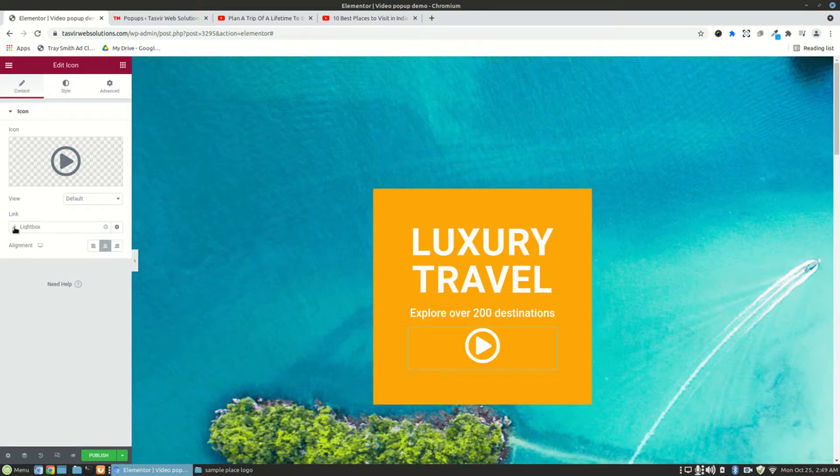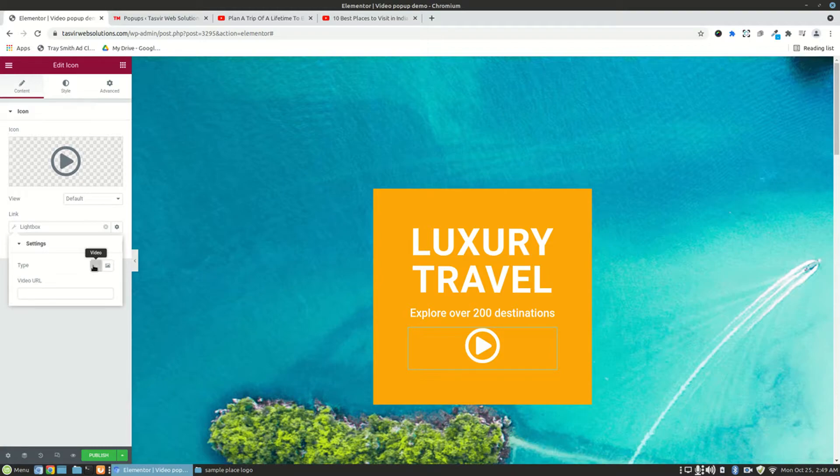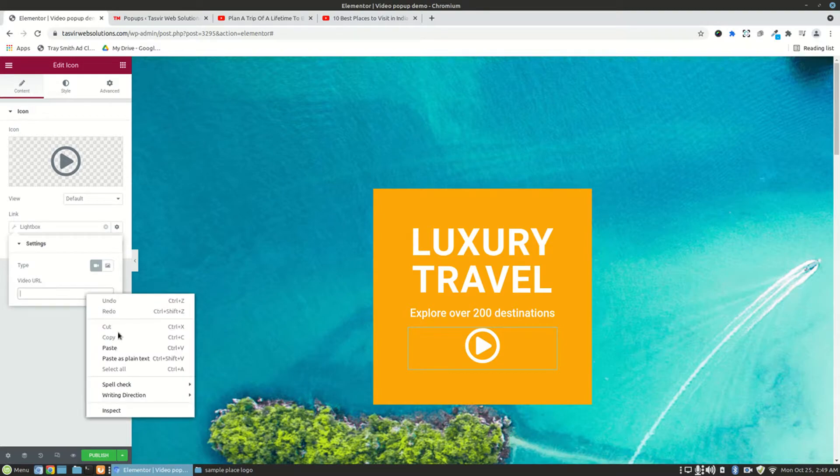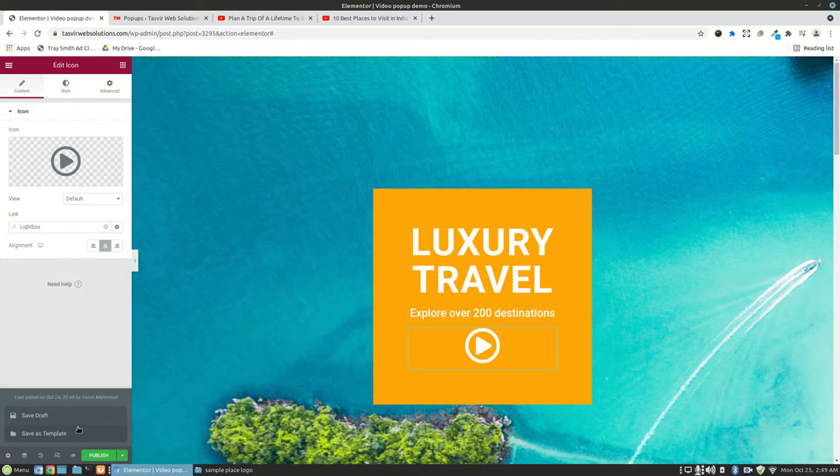Then click on the setting option. And under setting, you'll get two options, like for the video and for the image. So I'm going to choose the video option, as I want to make a video pop-up. So let me just paste the video URL which I just copied from over there. Let me save it as draft.